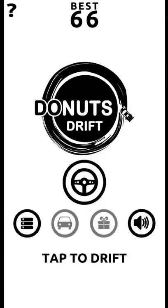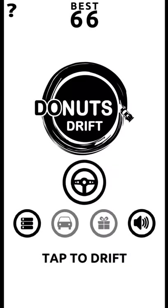This one's called Donuts Drift. Yeah, Donuts Drift. I know I'm going to destroy the developer's name here, but Dimitri Illies or Lies. I don't know. I can't tell if that's an I-L-I-E-S or a double L, but Dimitri Illies, I guess. Let me know if I destroyed the name.